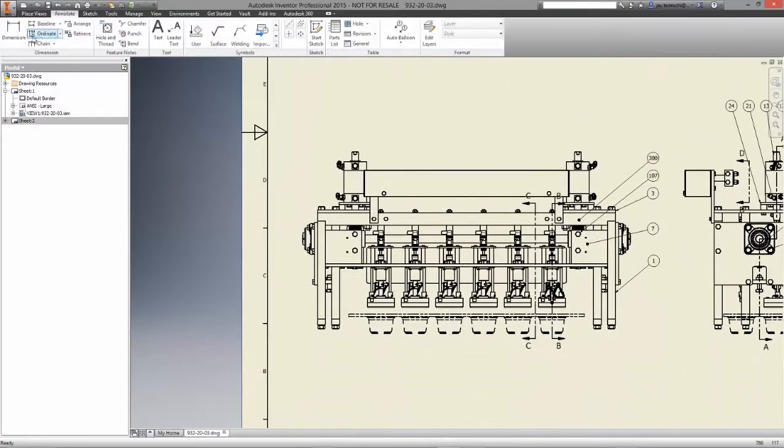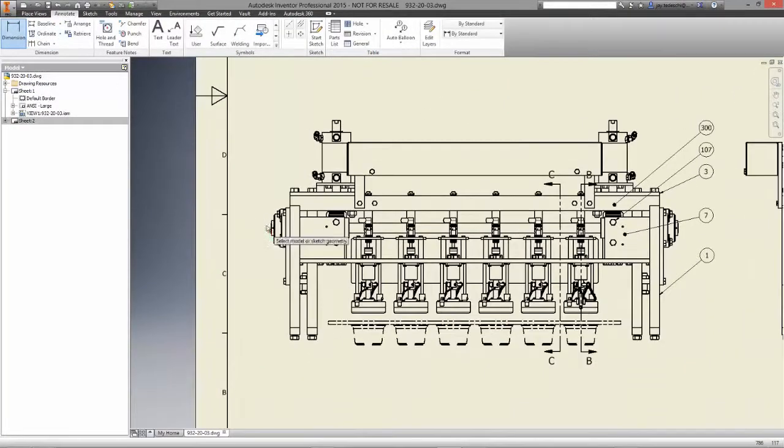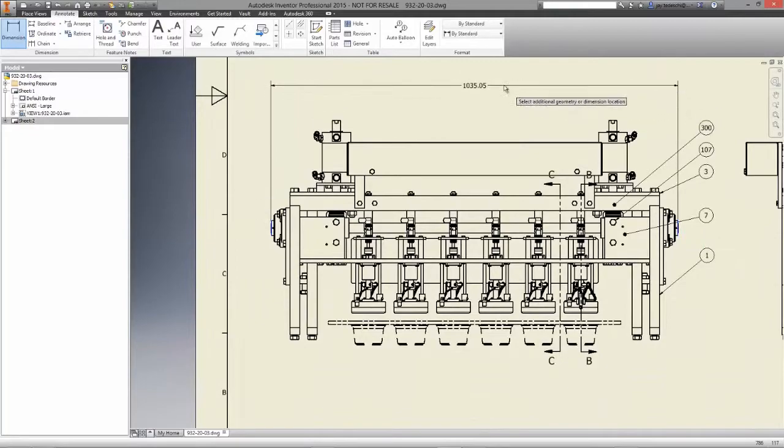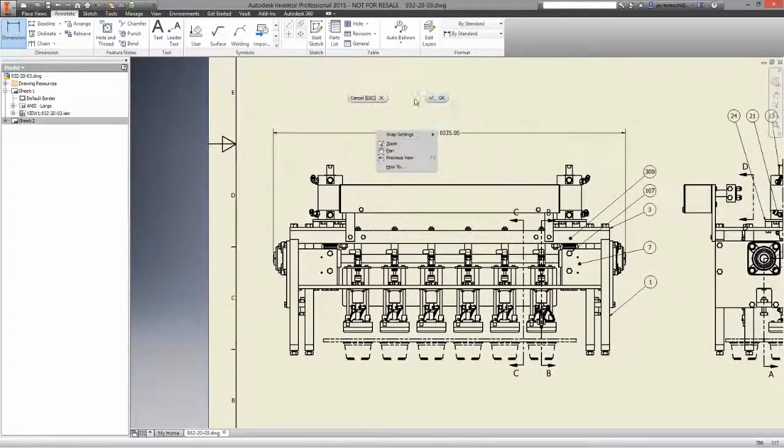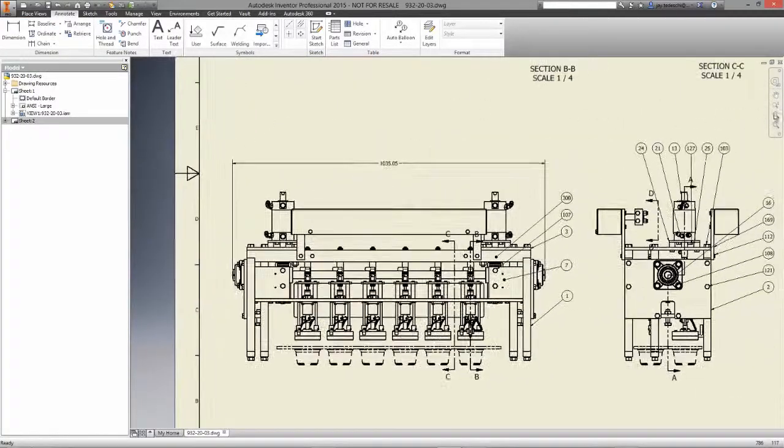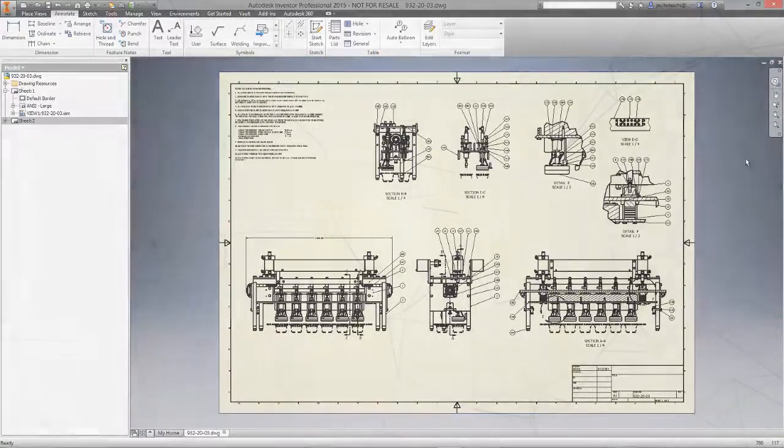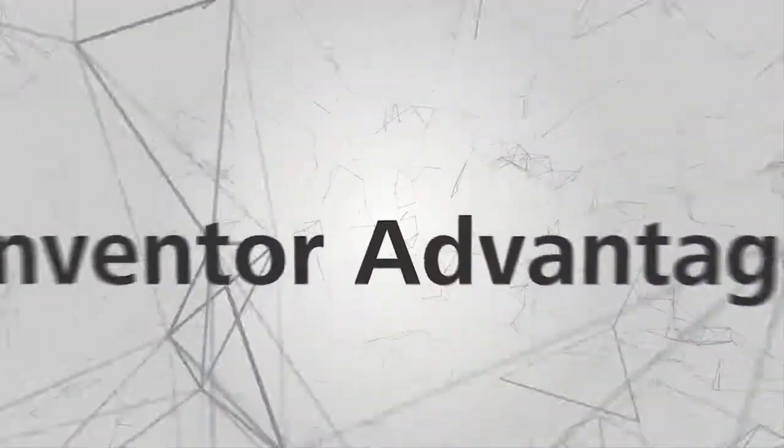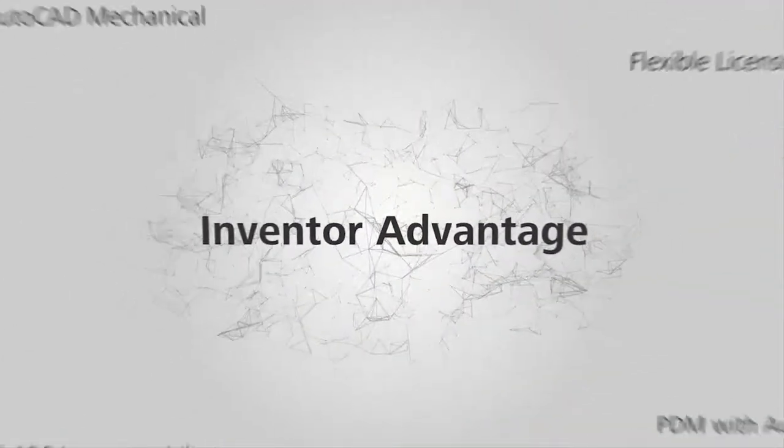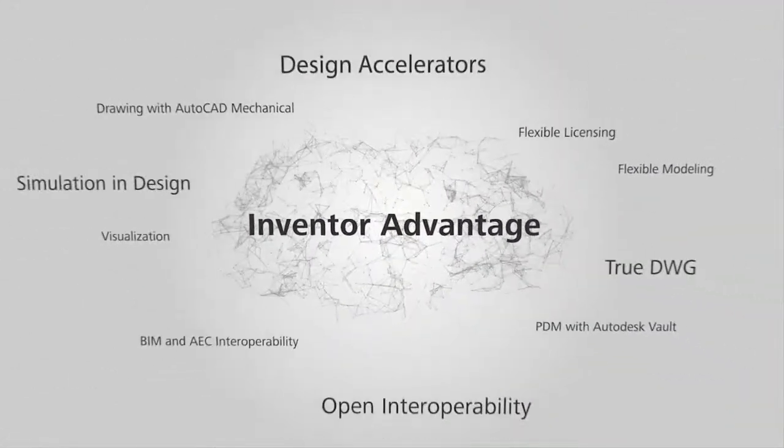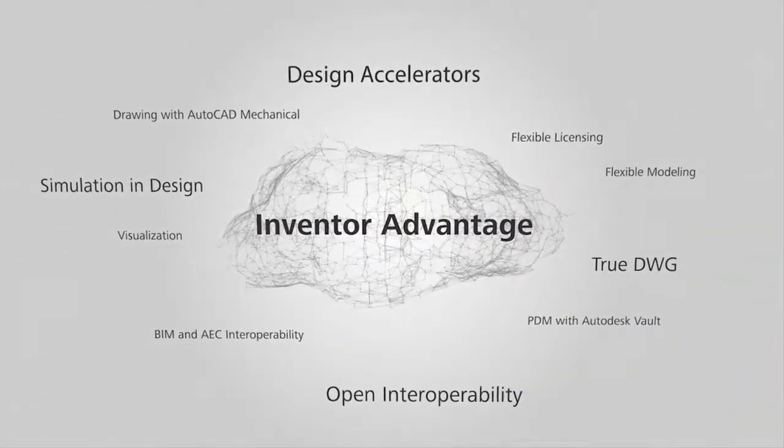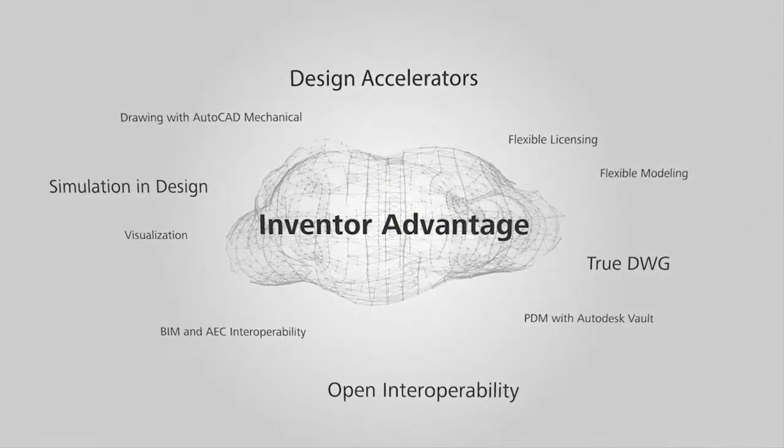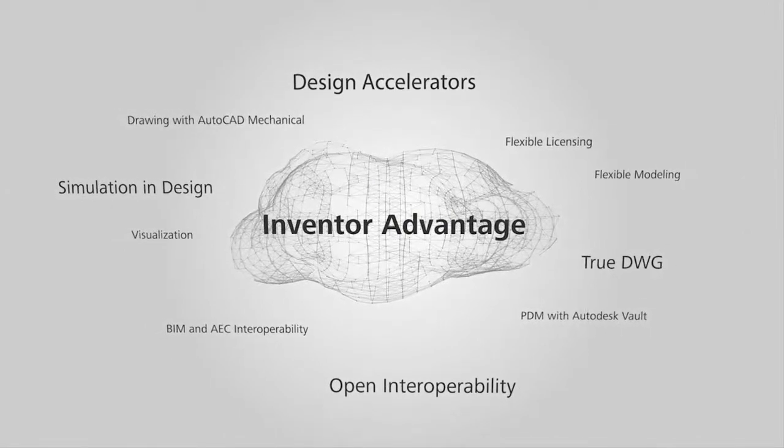Autodesk Inventor gives you the flexibility to maintain your current drawing standards in the native AutoCAD DWG file format, allowing seamless collaboration with stakeholders while helping you deliver better products, reduce development costs, and get to market faster.